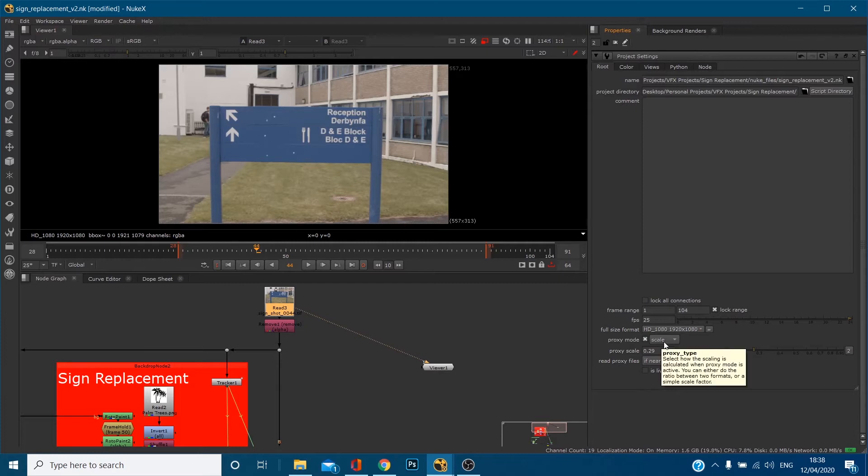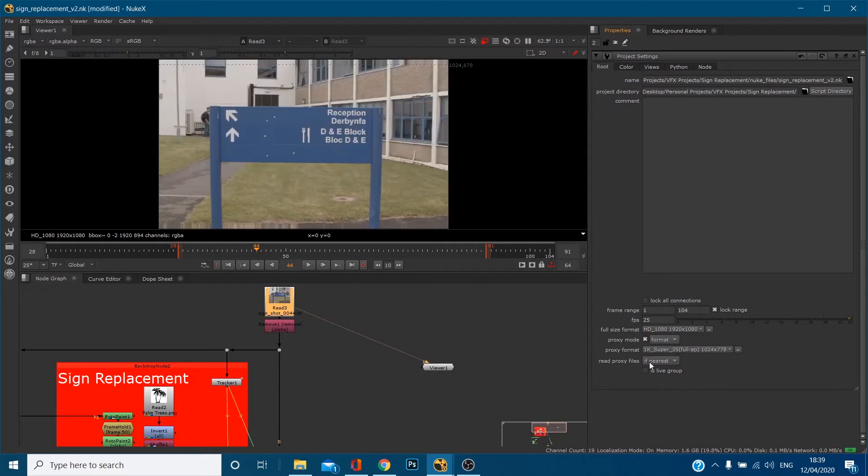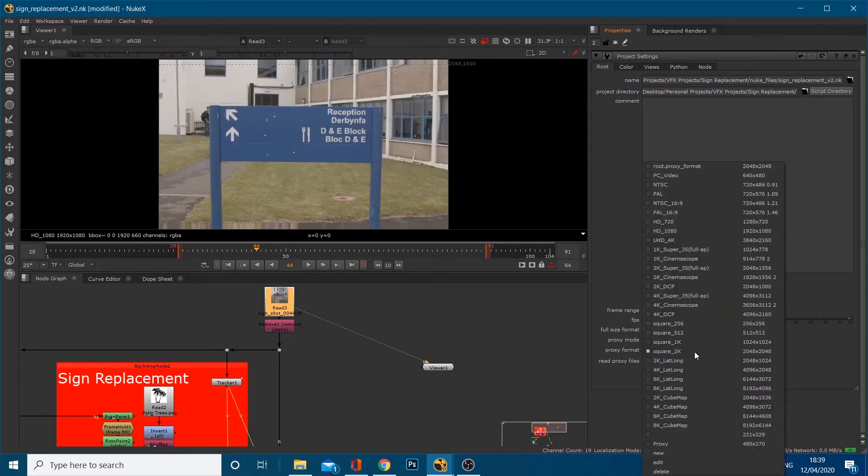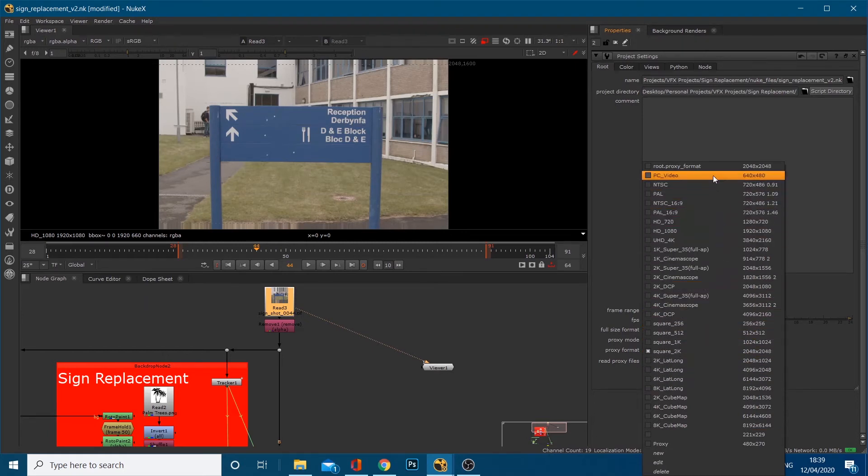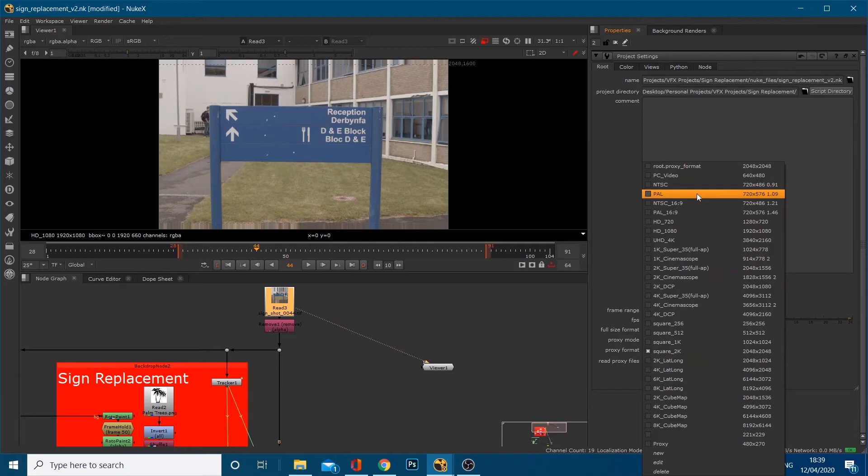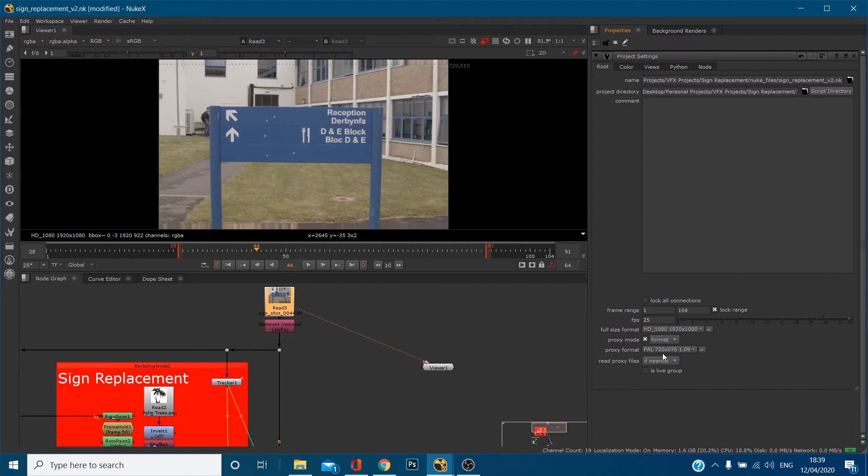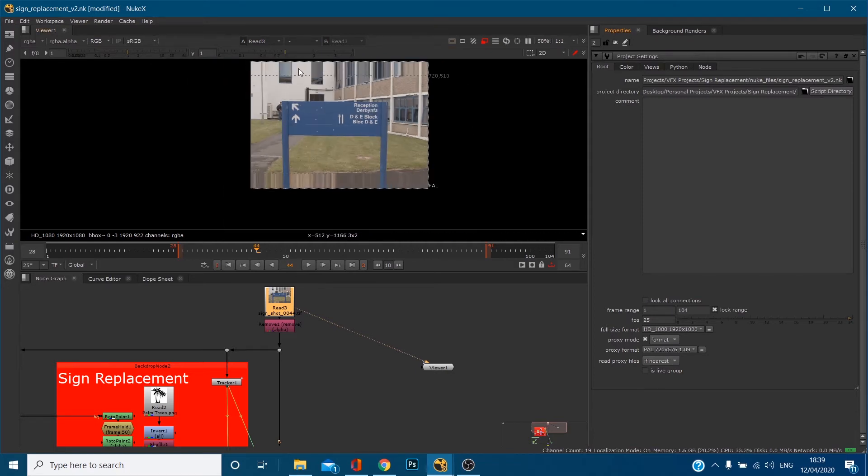But if you click down here in proxy mode you've also got something called format. If I click format we've got another layout. The input format is 1920 by 1080 but you can also select another one from this list. So if I went to PAL for example, you now notice 720 by 510 because we're previewing it at 720 by 576 and there's pixel stuff going on here stretching the pixels to fit.